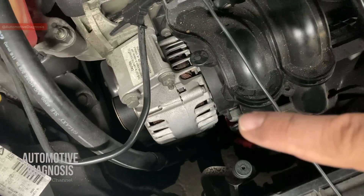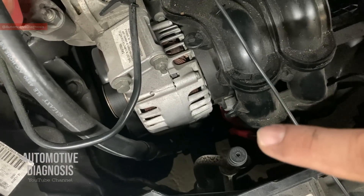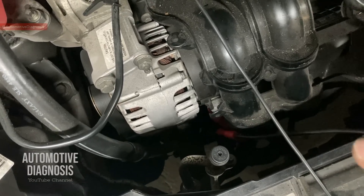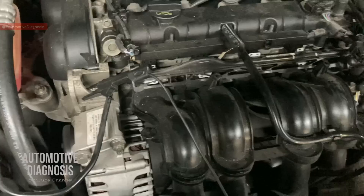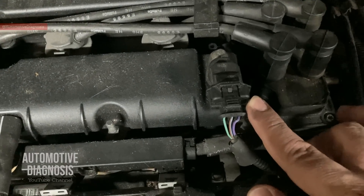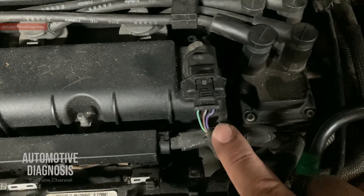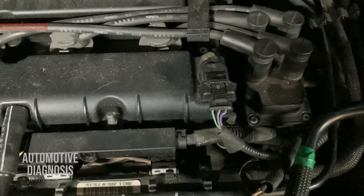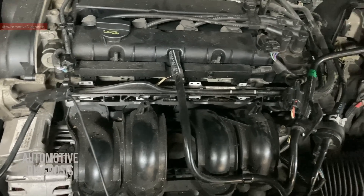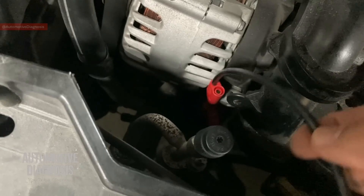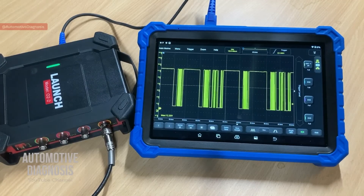For example, if you're reading the waveform from the cam sensor, the red probe should be on the cam sensor signal and the other on the ground. For this case I'm showing today, the alternator is controlled through the LIN bus. I disconnected the connector from the LIN bus, back-probed it using a test probe, and then inserted the scope box probe on the LIN bus. For any other sensor like the cam sensor, just find the signal wire and insert the test probe to pick up the signal.